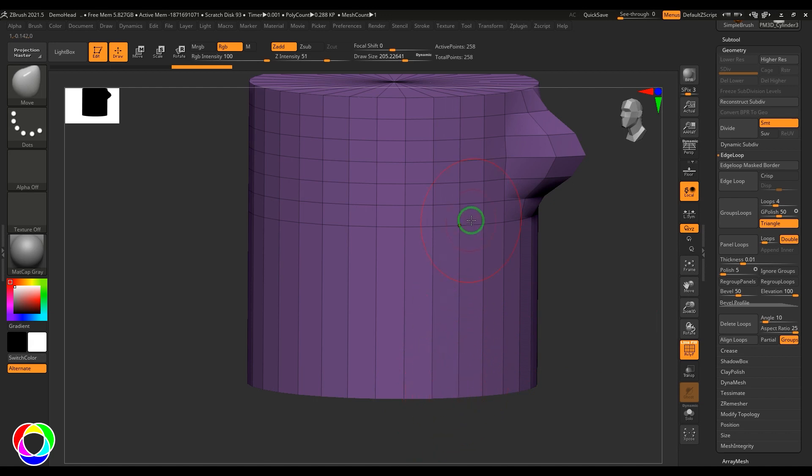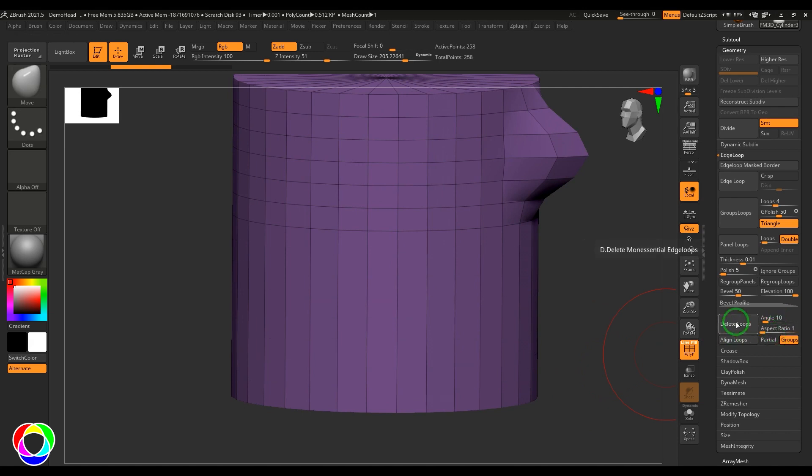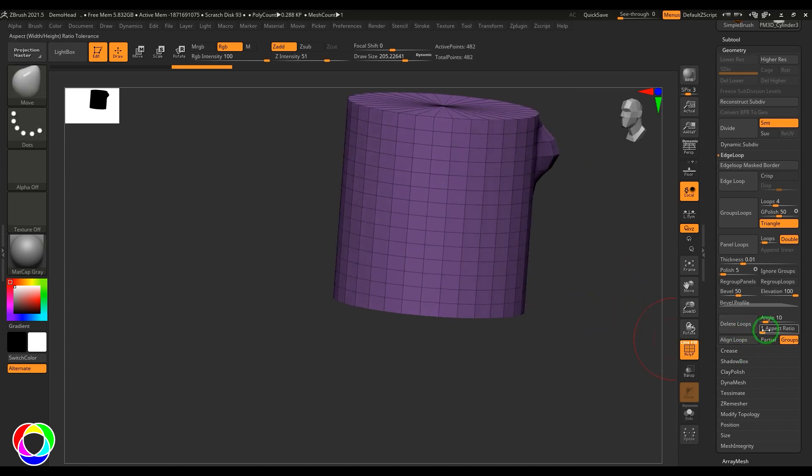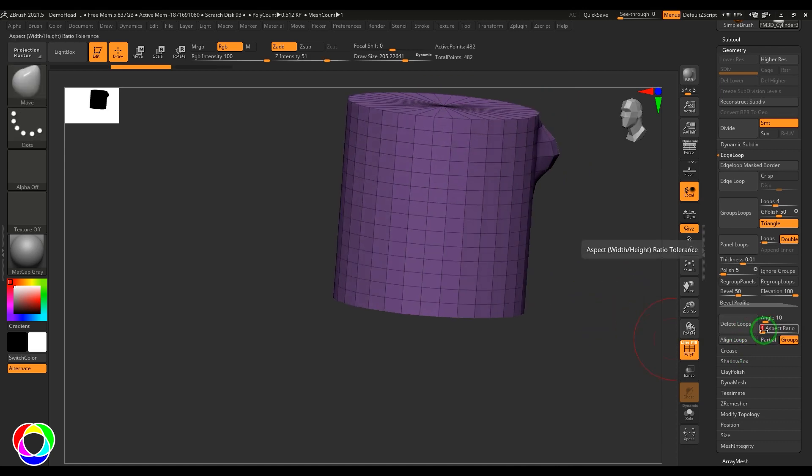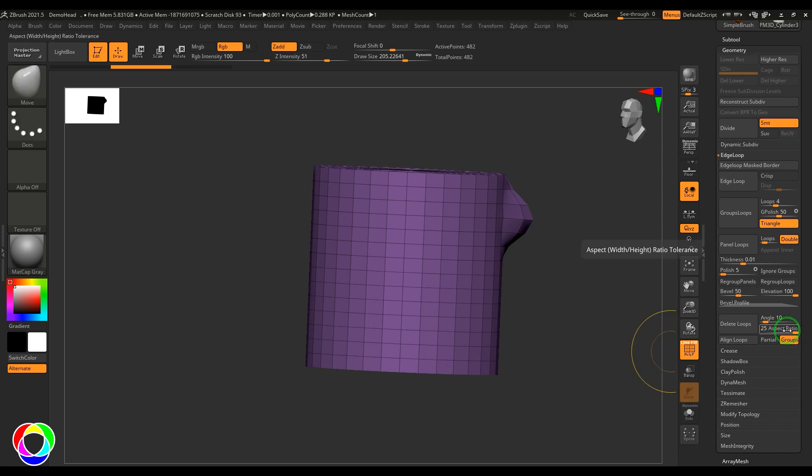The aspect ratio defines: if the width is one unit, the height can go up to 25 units. If I set the aspect ratio to one and apply Delete Loops, it tries to maintain a 1:1 ratio, though results may vary. It's about maintaining the width and height ratio of faces.